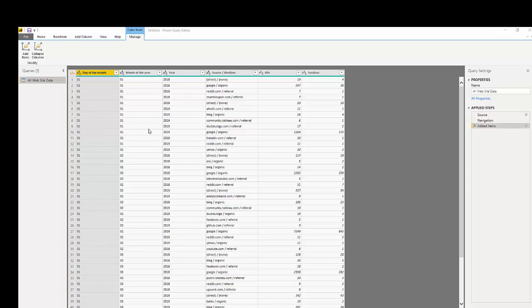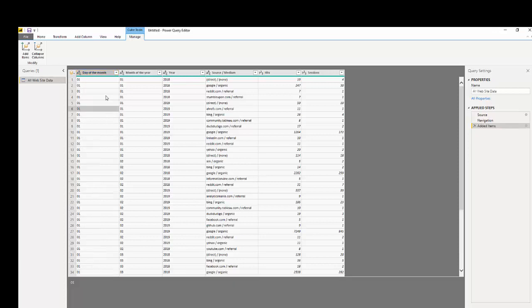The first thing I want to do is get a date, and a lot of times when you export from an analytics platform you may have the day and the month and the year columns separate, and this is the case here.